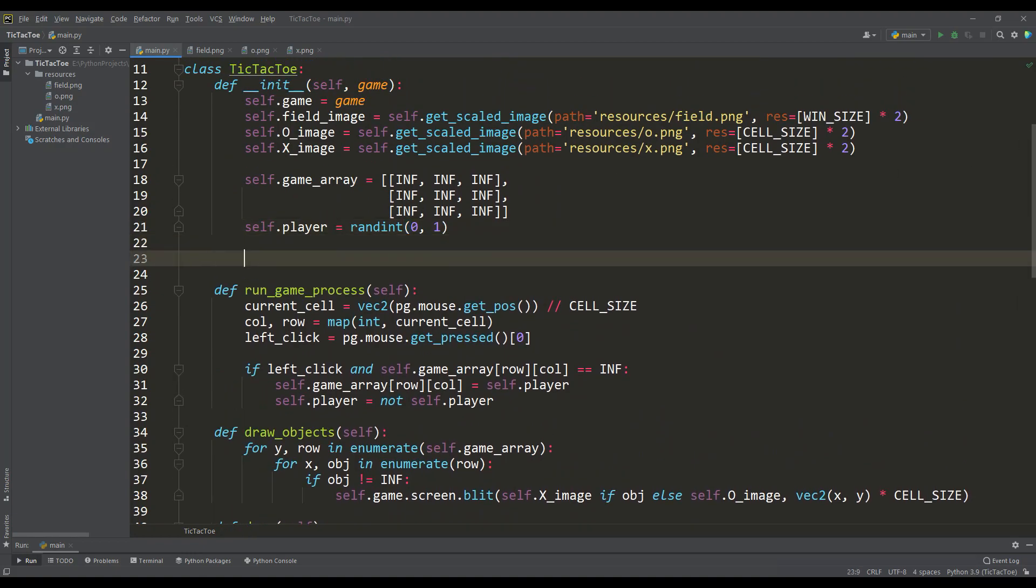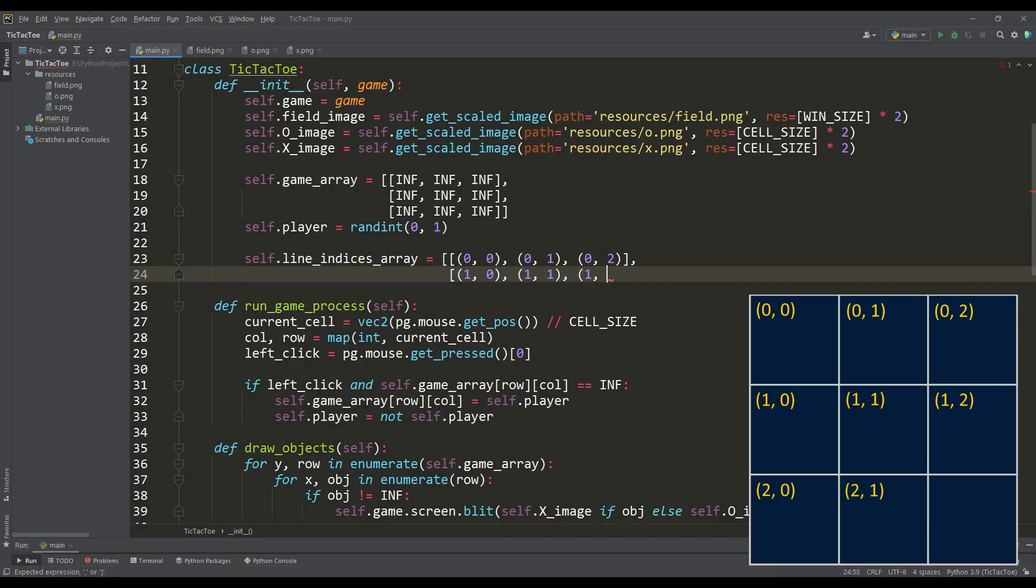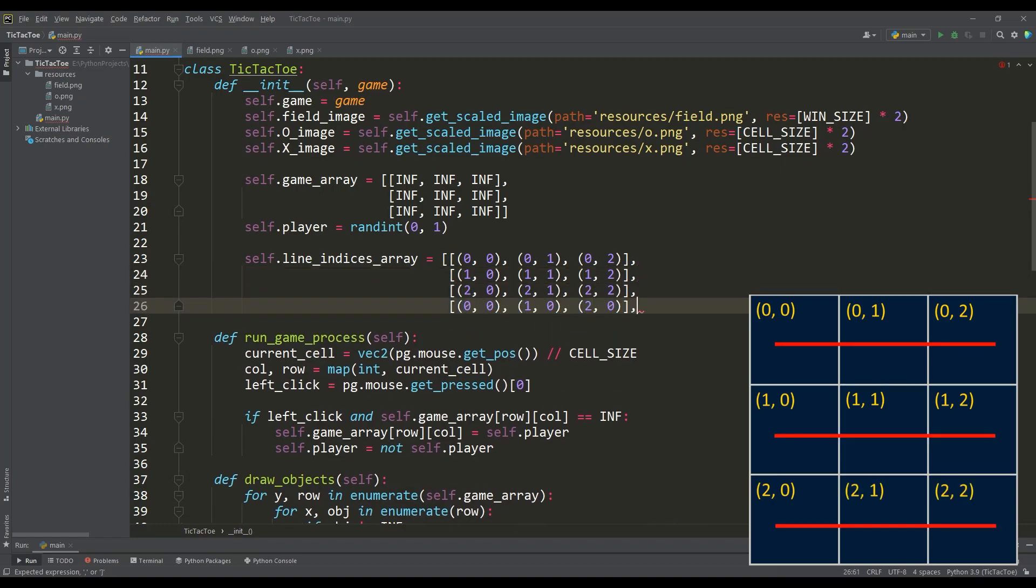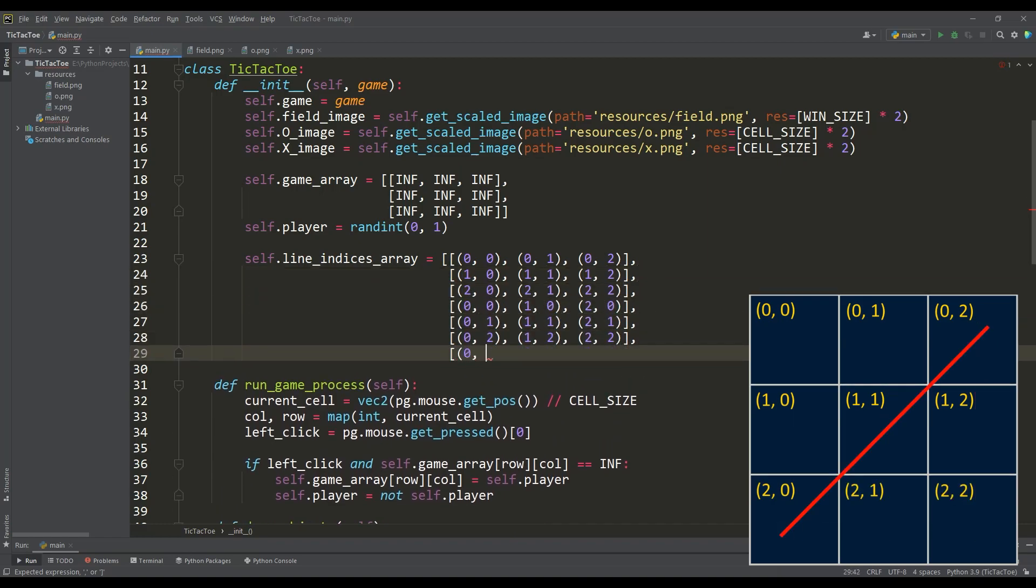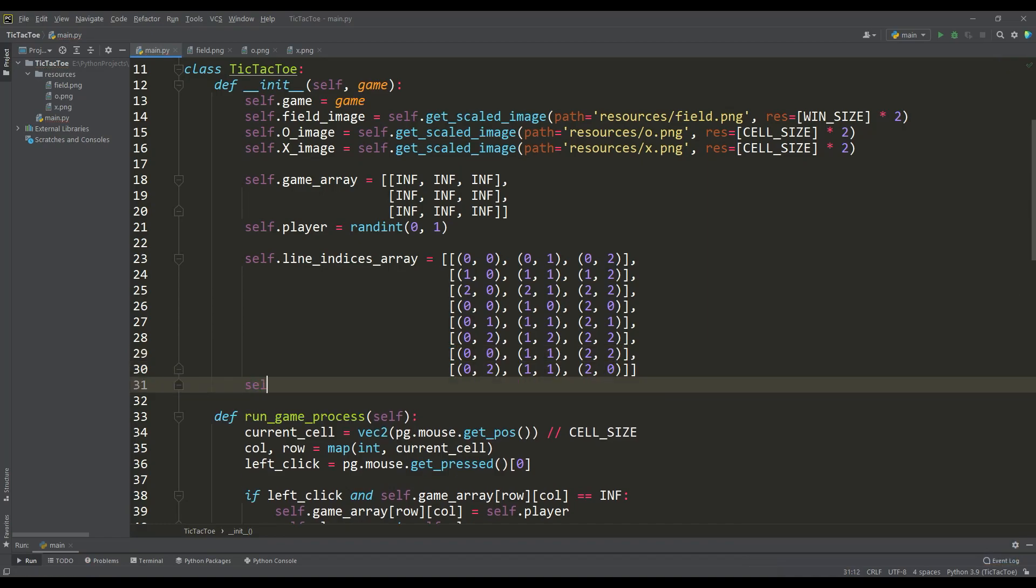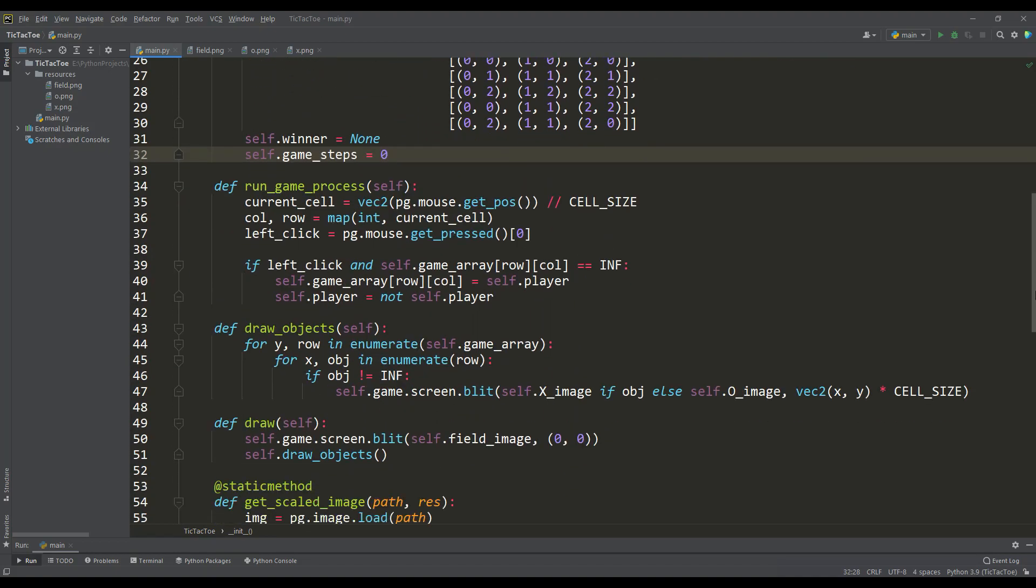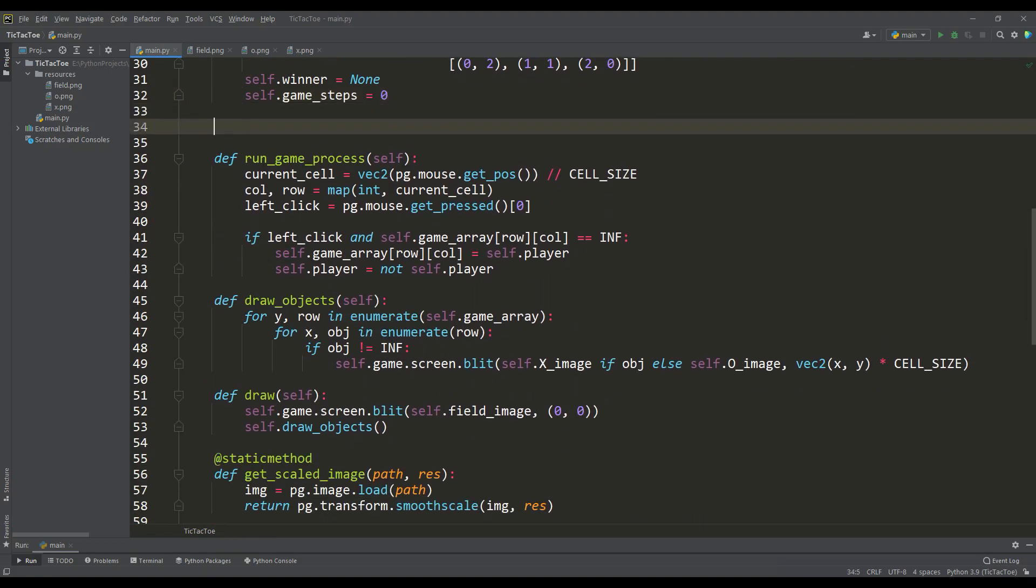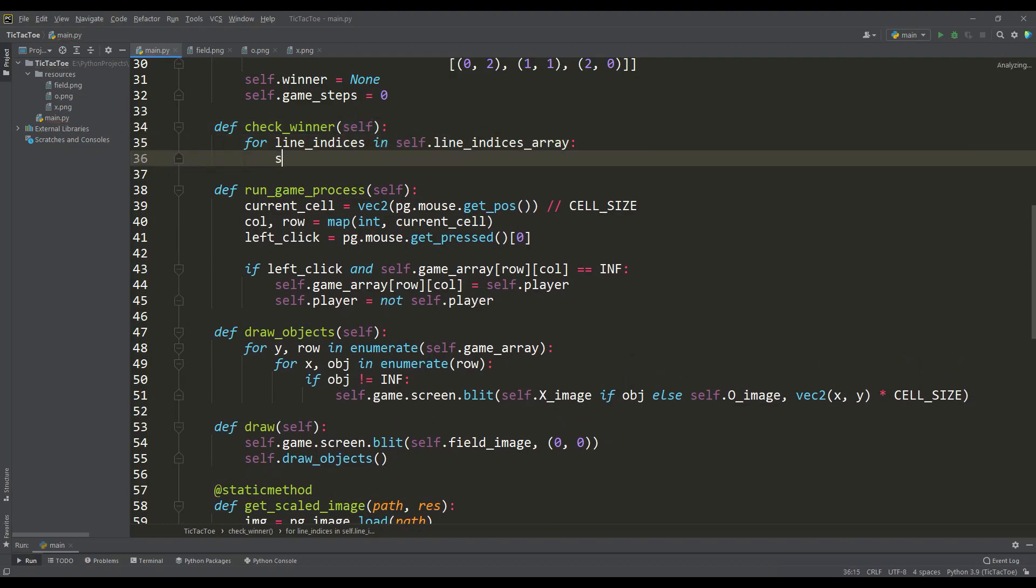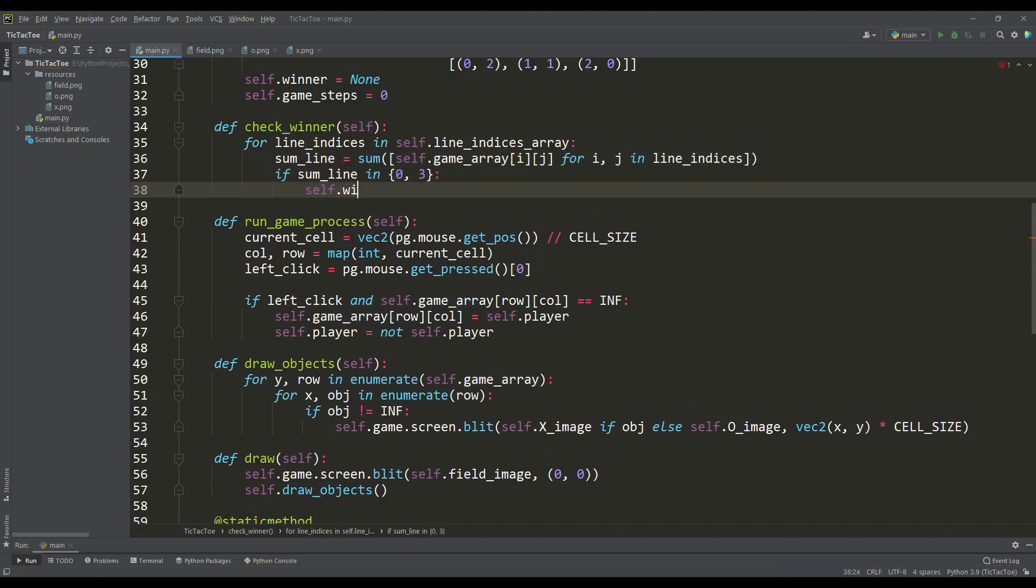In this case, we need an array of indices for each line being checked. It is obvious that for a line we mean a set of three cells and as you understand, we will have eight such lines. In addition, we define variables for the winner and the number of steps taken in the game. So, to check if we have a winner, in a separate method we iterate over the array of indices for all lines and find the sum of the elements for the current line. And if this sum is equal to zero, then knots win, and if the sum is three, then the winner is a cross.